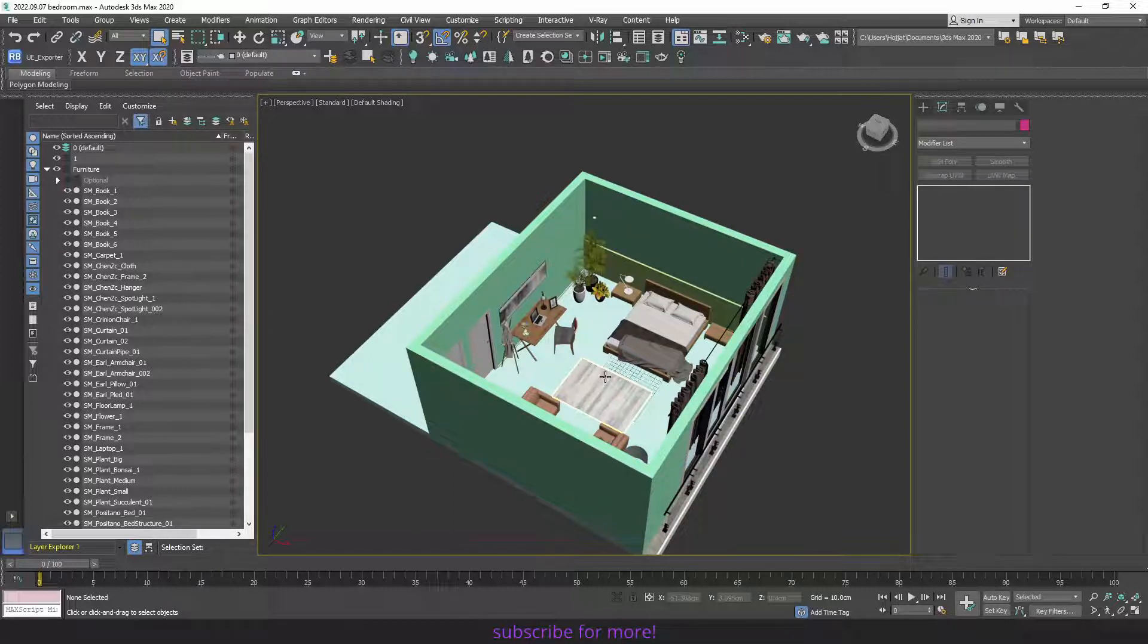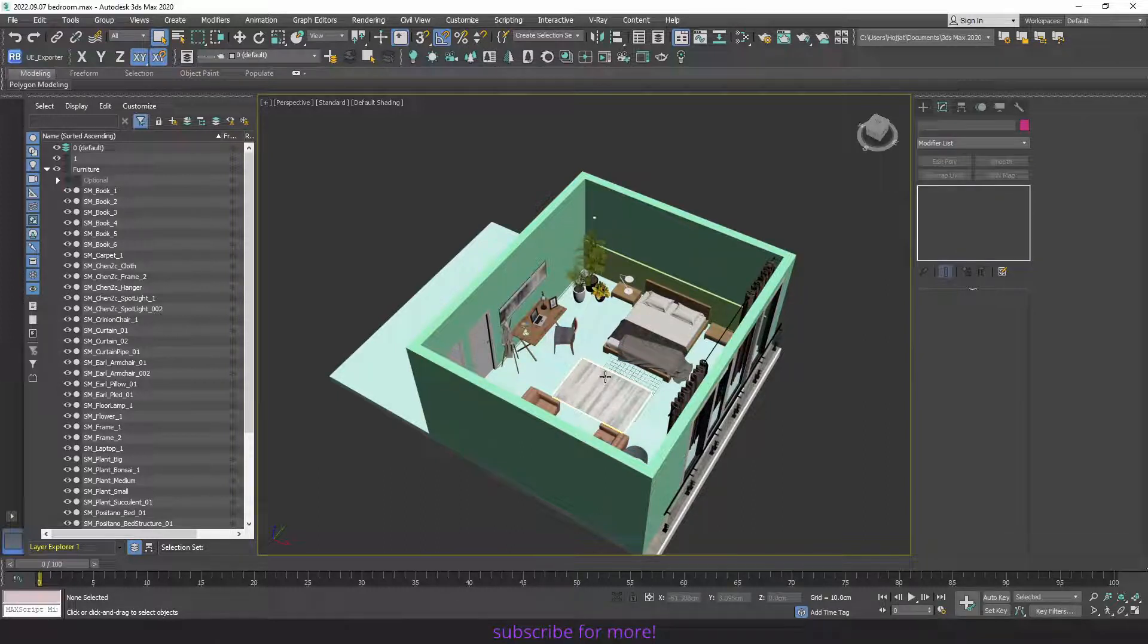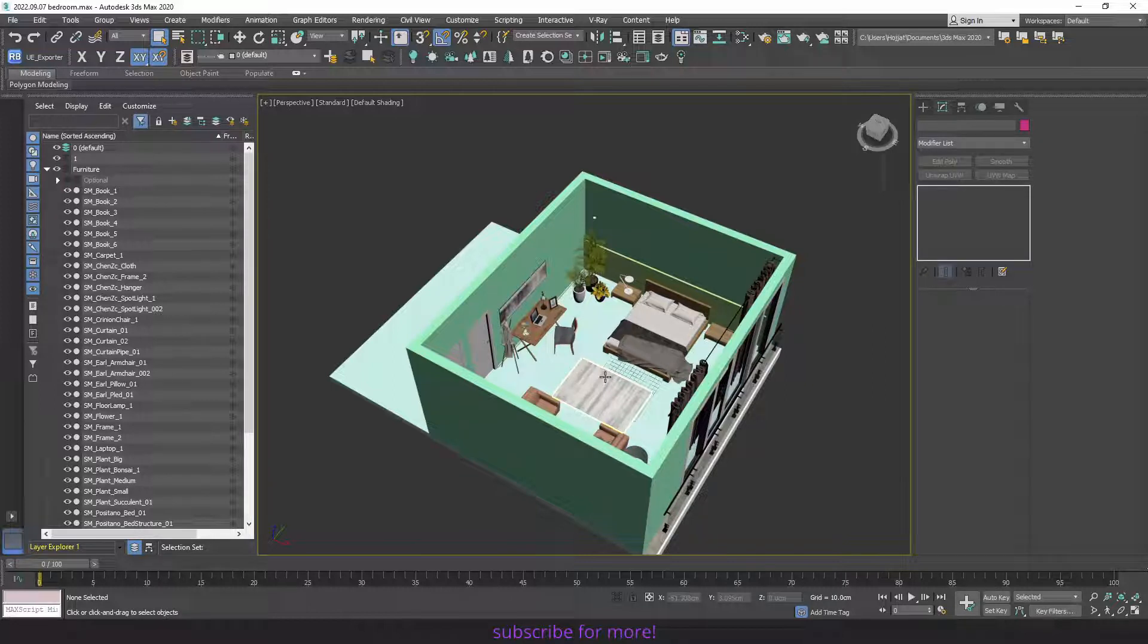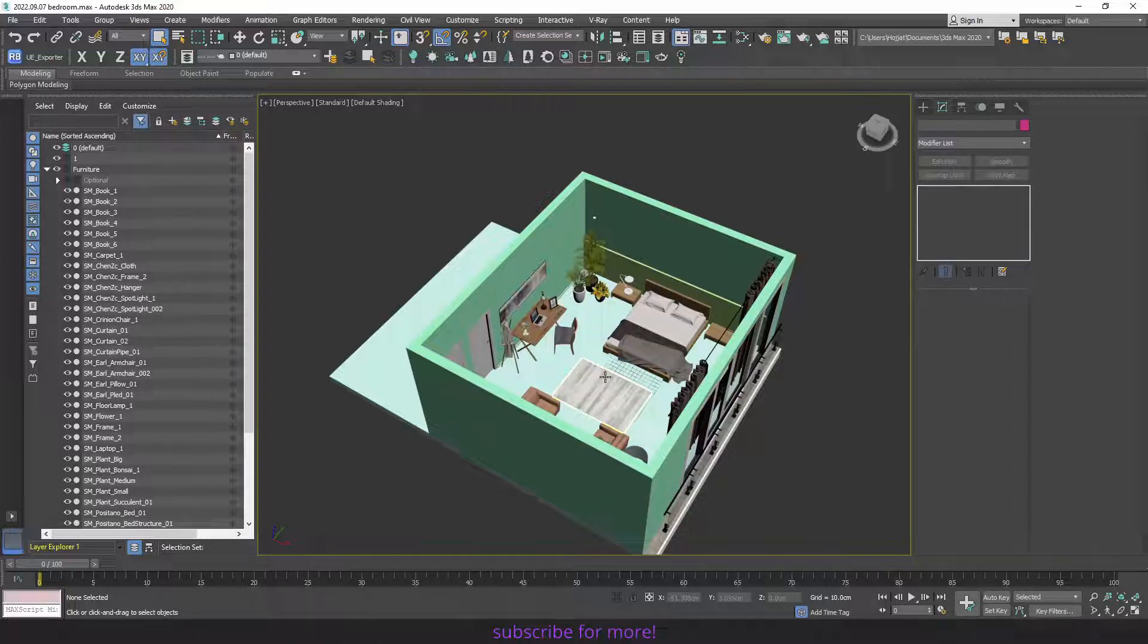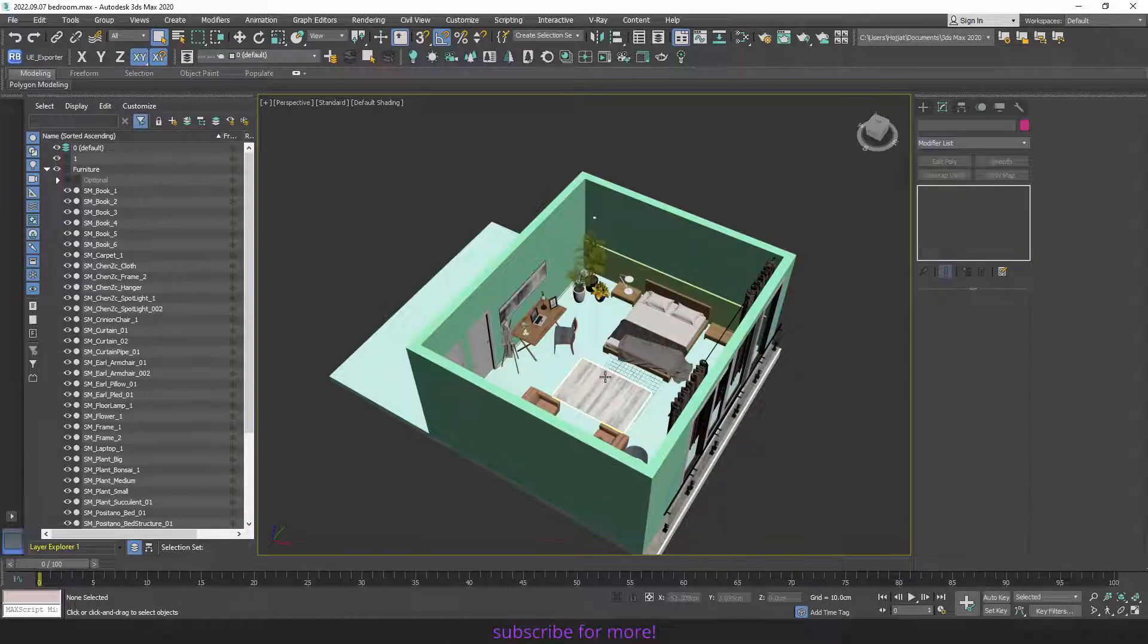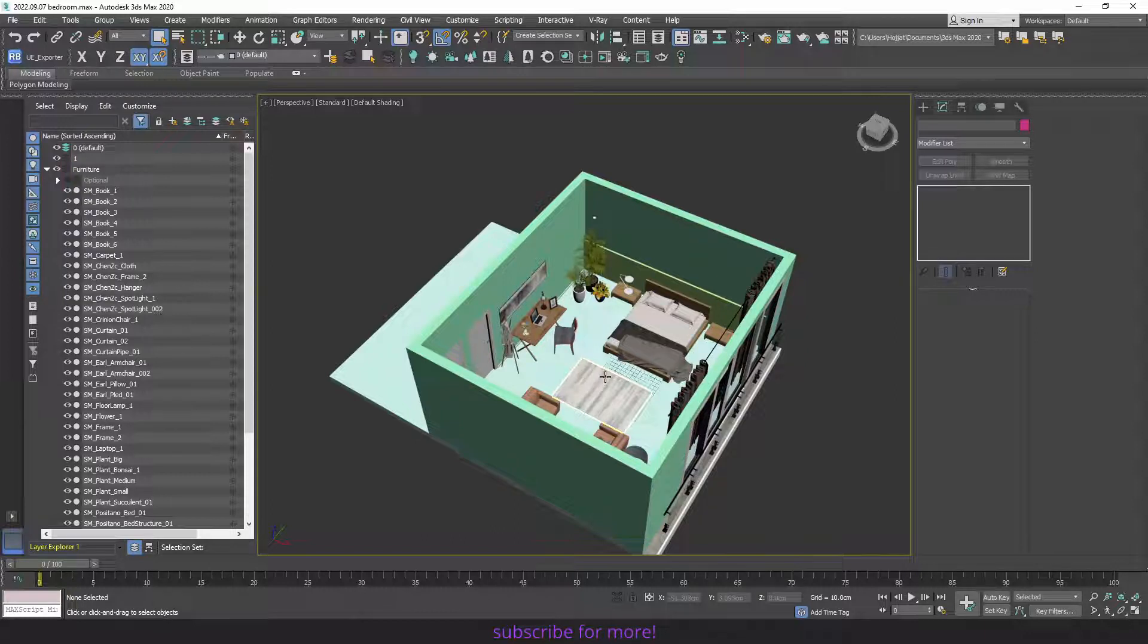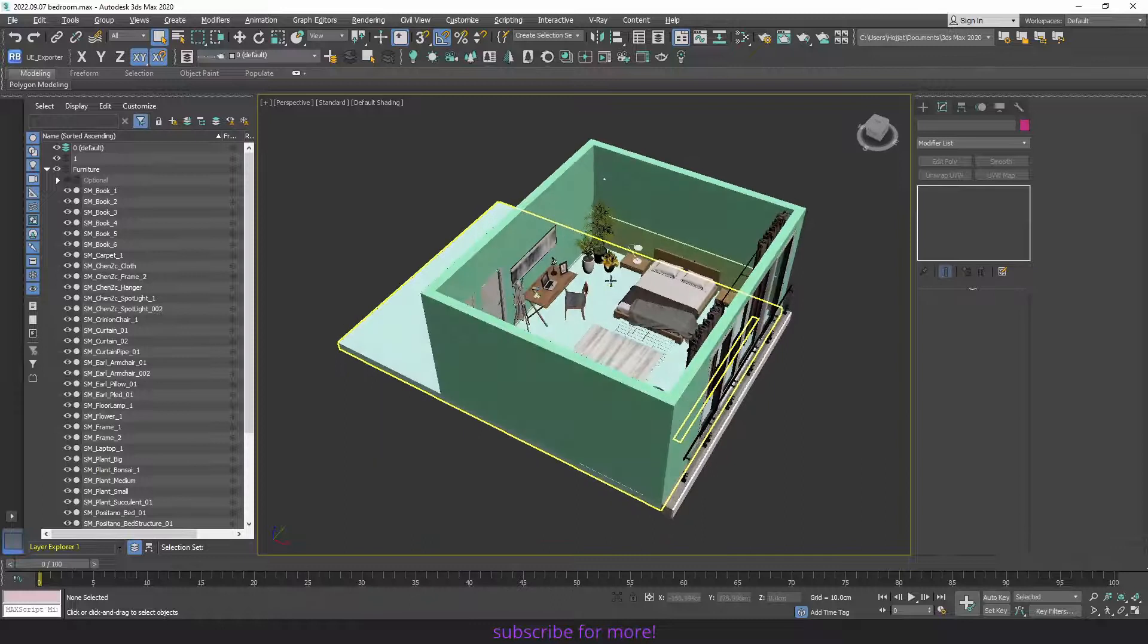As we will use Datasmith for exporting the objects, it will also export and import the materials into Unreal Engine. So if you don't have any missing textures, almost all the materials will be translated into Unreal Engine's material system, and some of them will be good, but you will have to recreate the ones that are not good enough. But at least you will have the textures and the object, and you won't have to look for them amongst a folder full of textures.